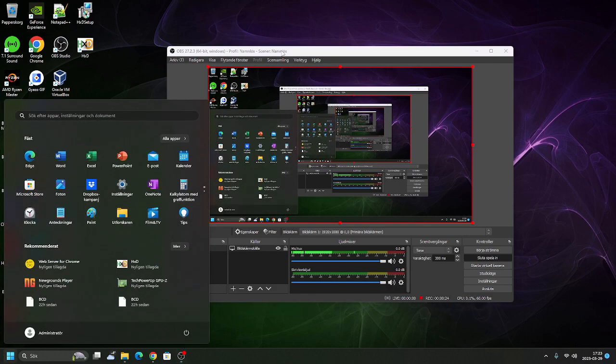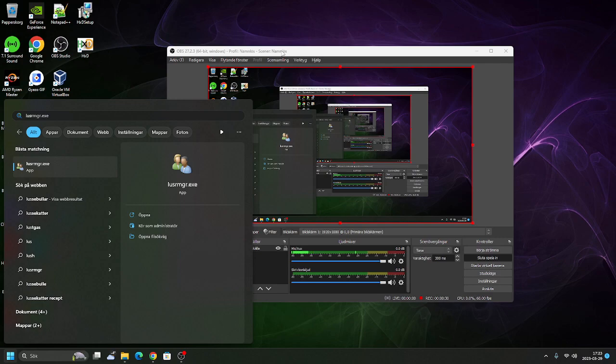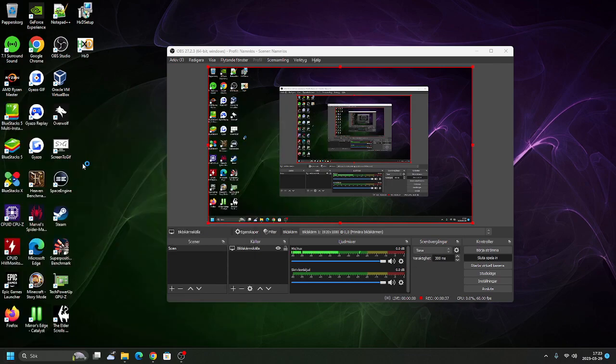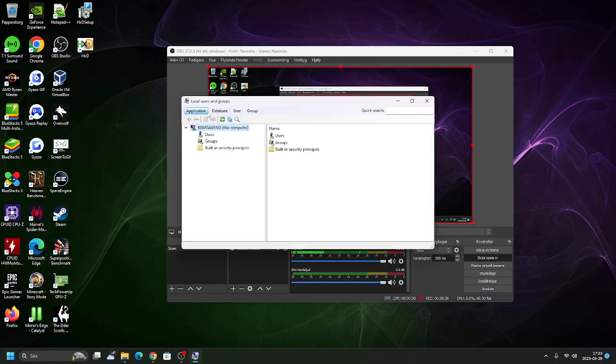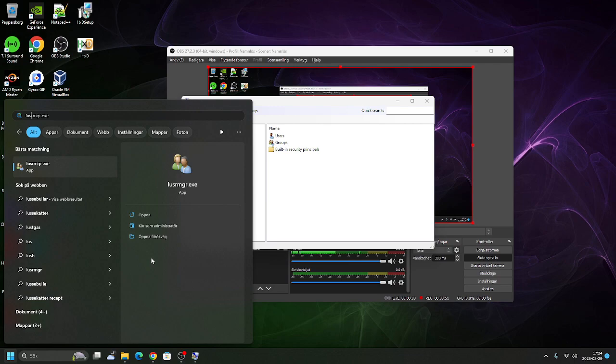So what you need to do is download a certain program. That's all you need to do, then you can access the administrator account, or I guess I call it super admin. You download what's called Lusrmgr, manager, whatever. The most important thing is, it's in the link under the description. There's a link to the download, so you don't have to worry about that.